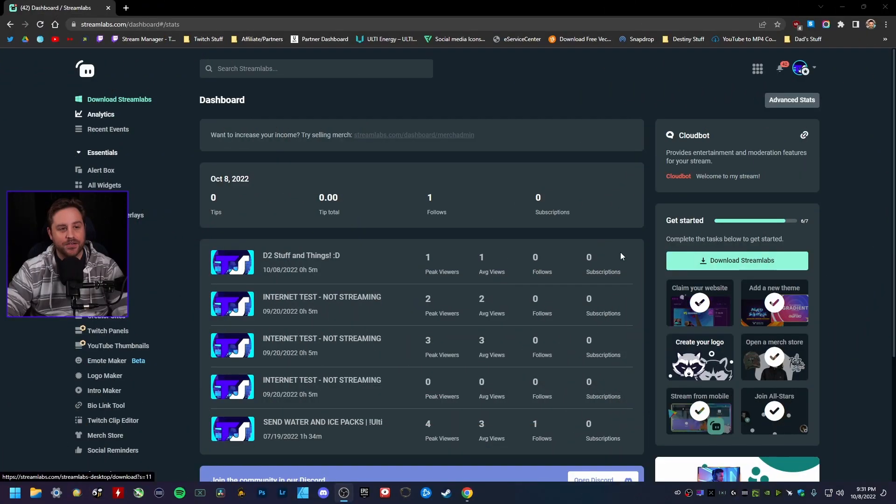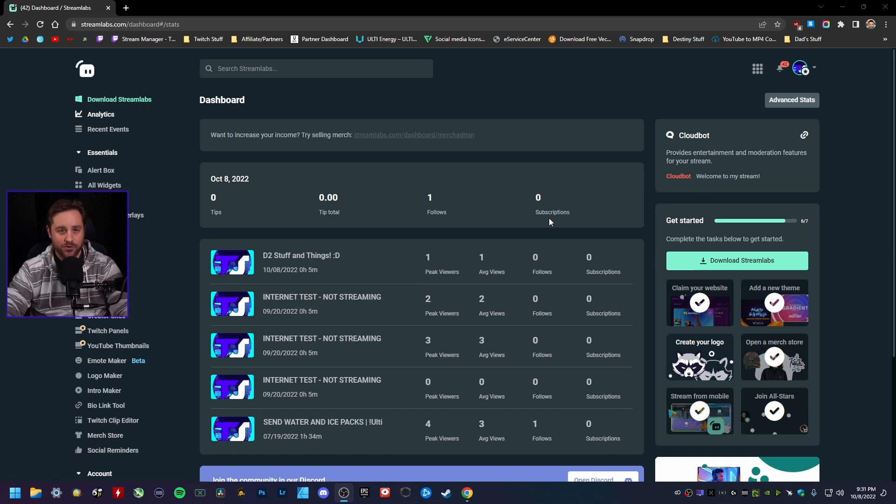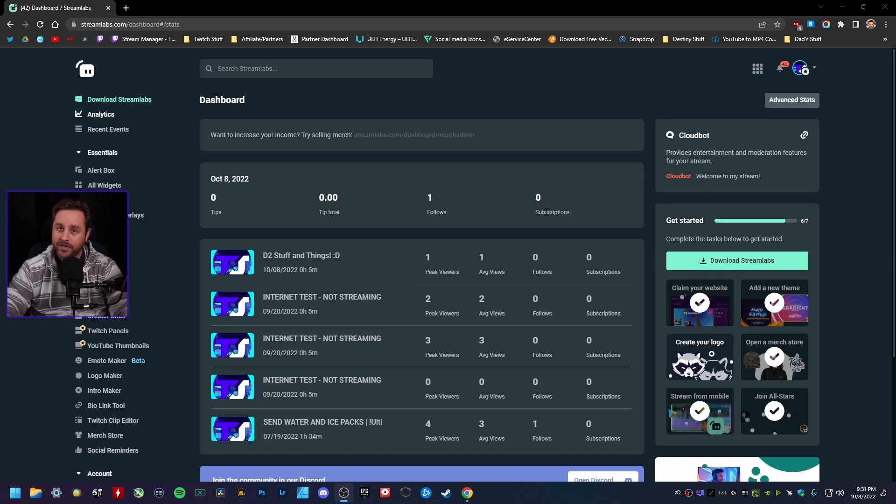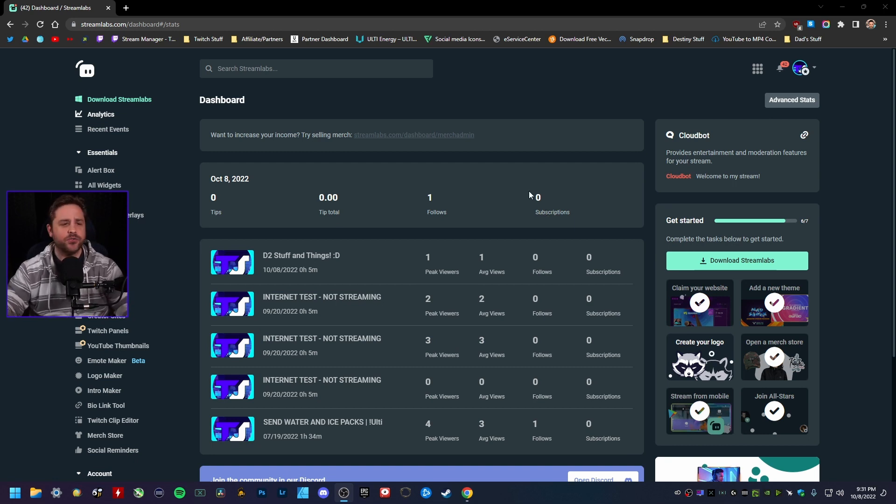And to answer that, yes, you sure can. Here's how you do it. All right everybody, so first what you want to do is you want to go to streamlabs.com and go ahead and sign in with whatever account you want. But for this example here, and for the whole video here, we're going to be using your Twitch account. So go ahead and sign in via Twitch.